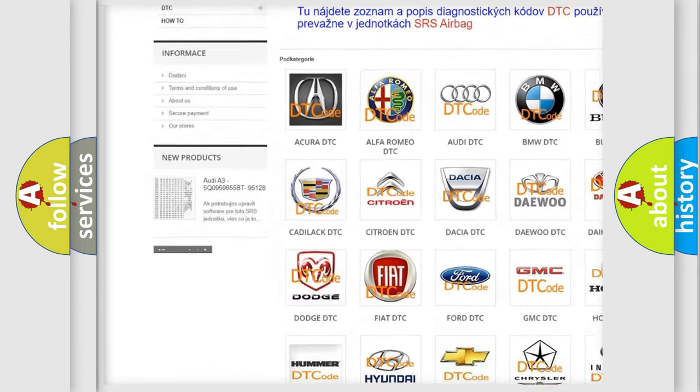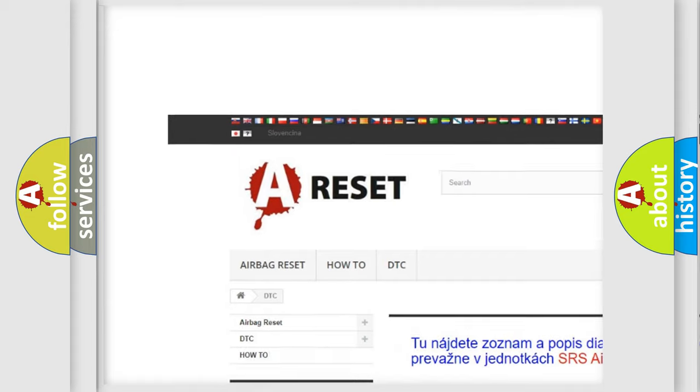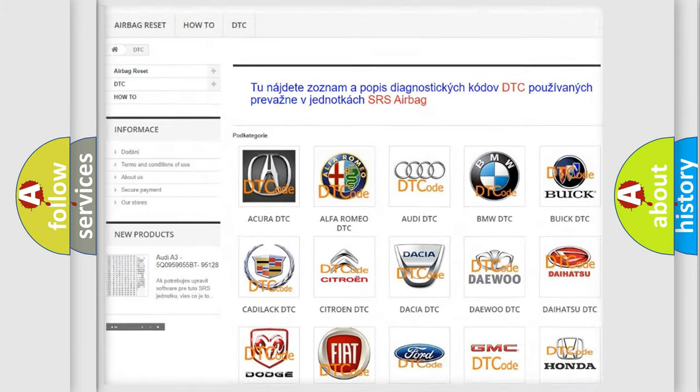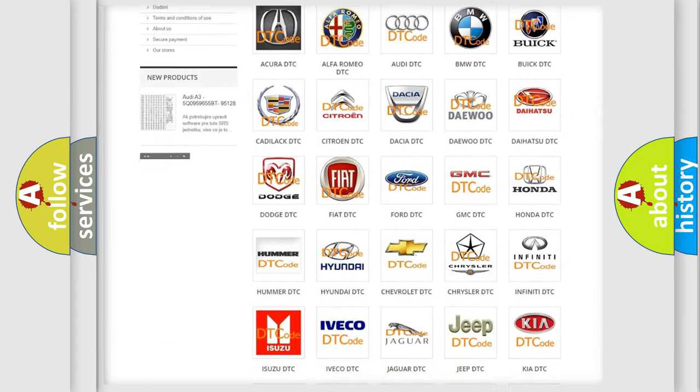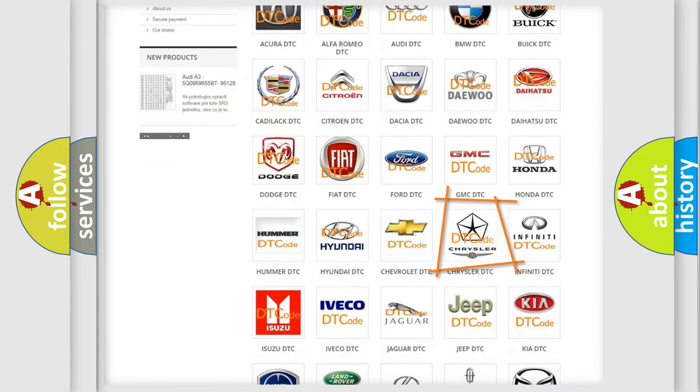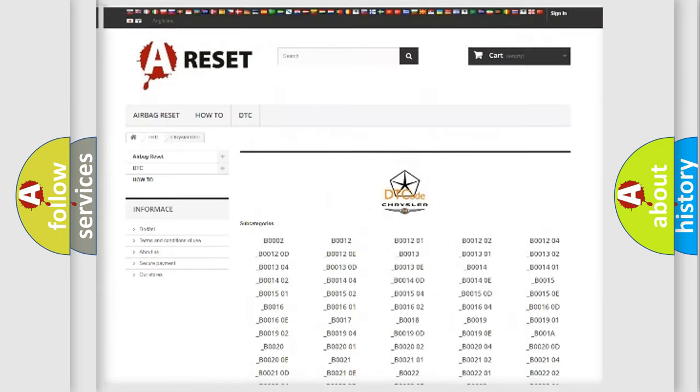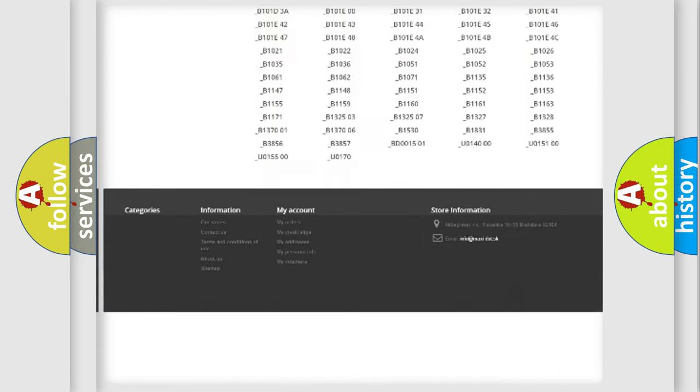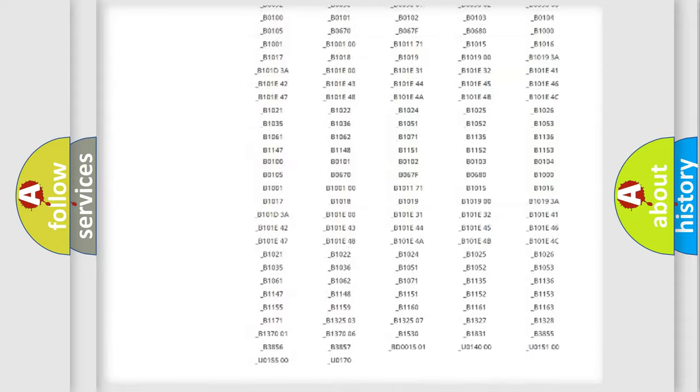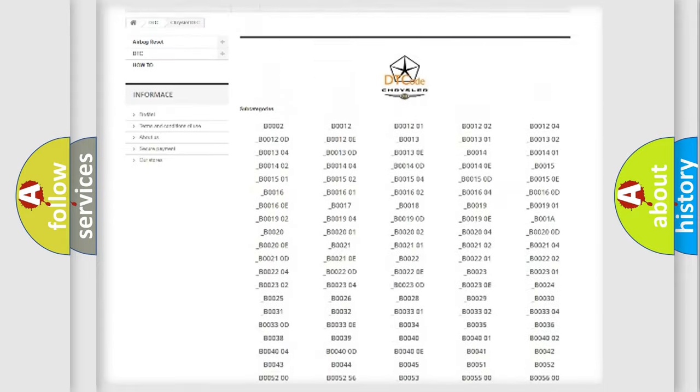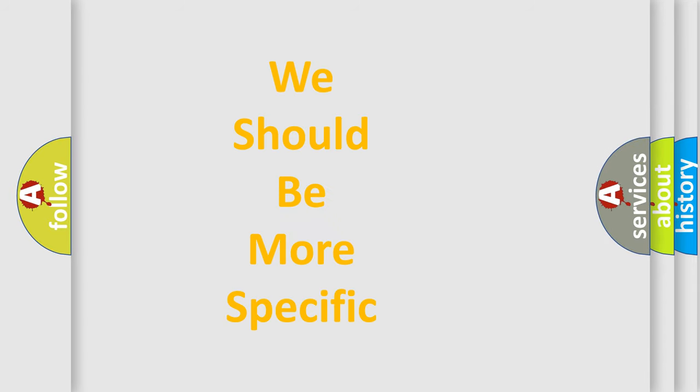Our website airbagreset.sk produces useful videos for you. You do not have to go through the OBD2 protocol anymore to know how to troubleshoot any car breakdown. You will find all the diagnostic codes that can be diagnosed in Chrysler vehicles, and many other useful things.